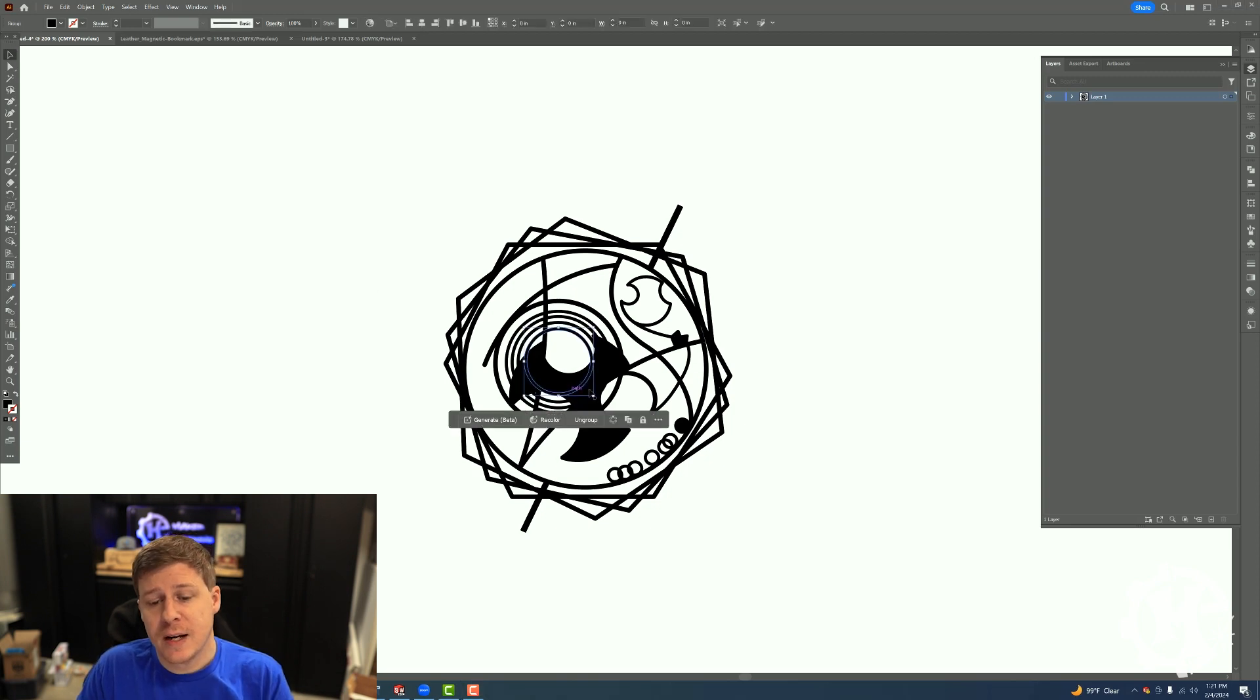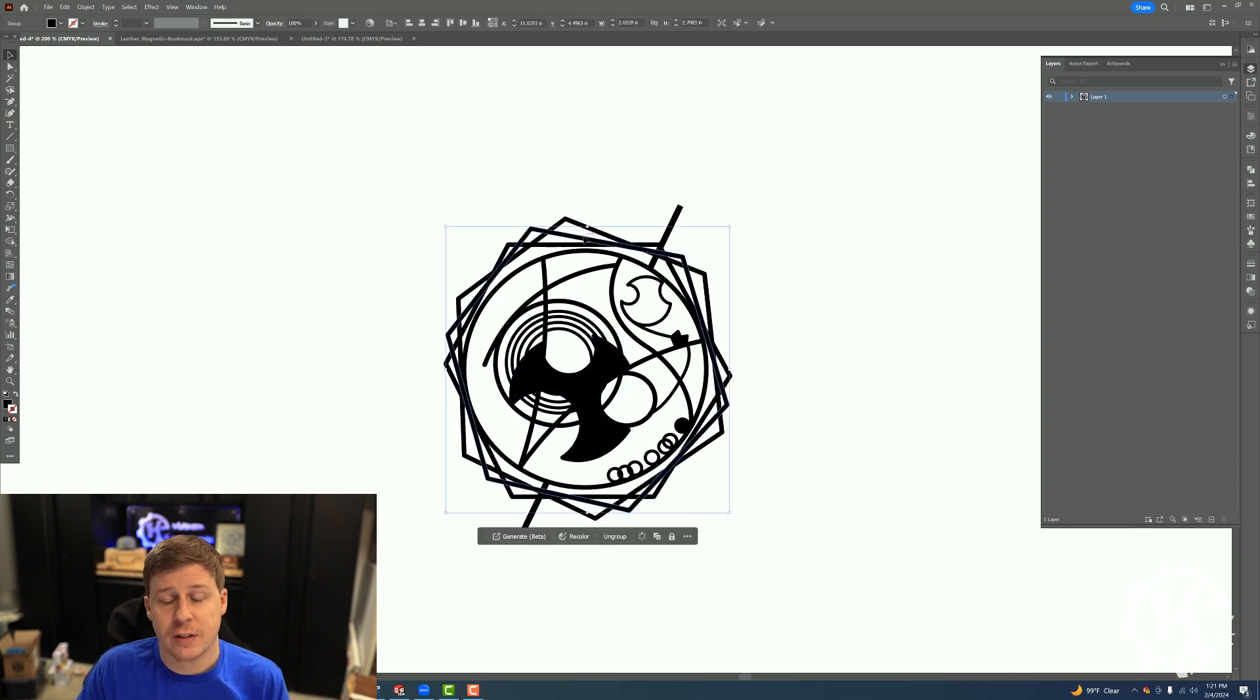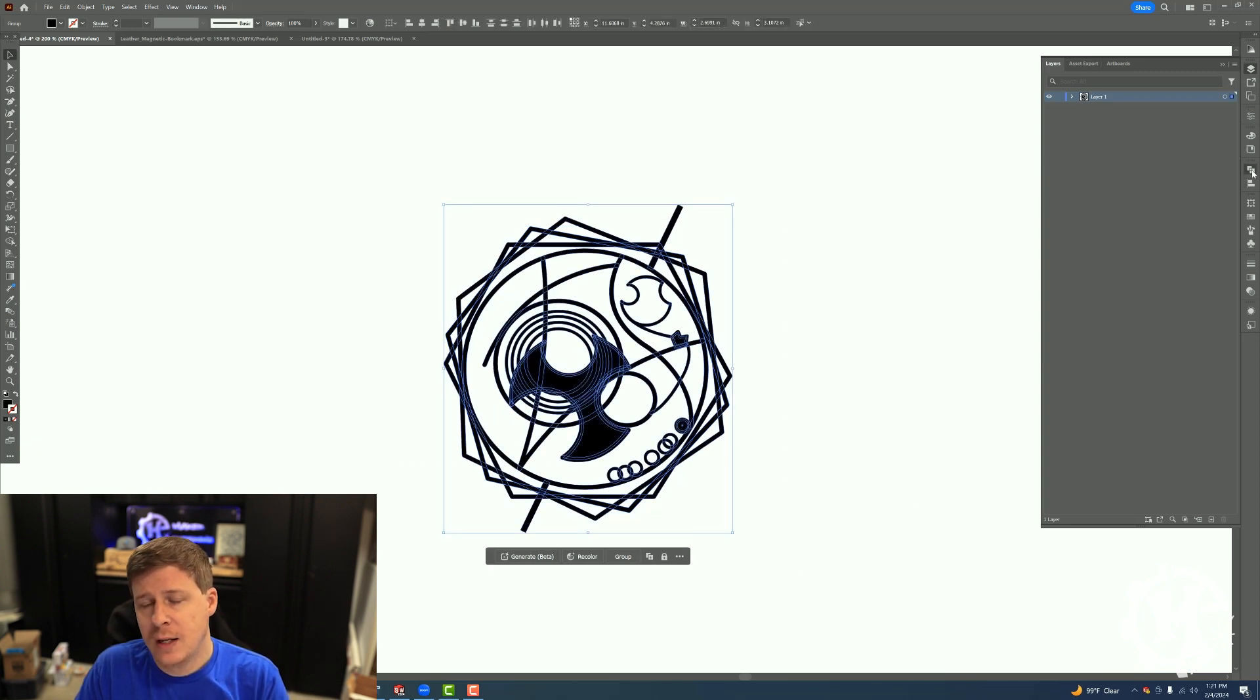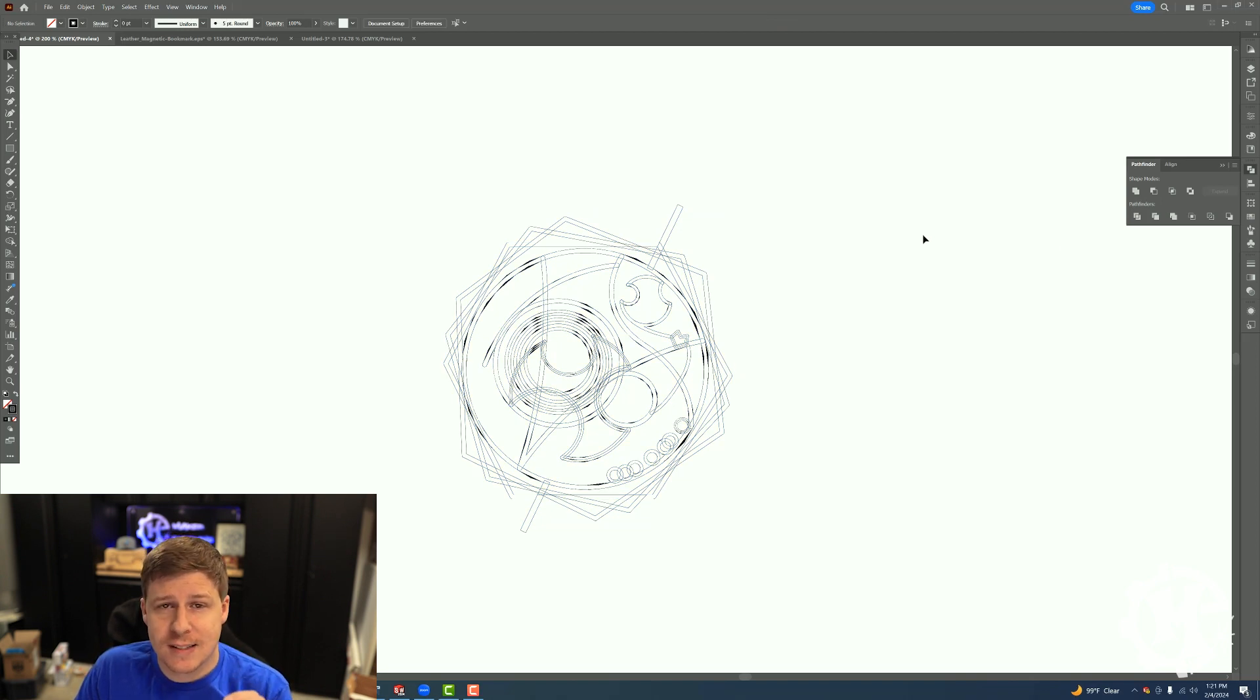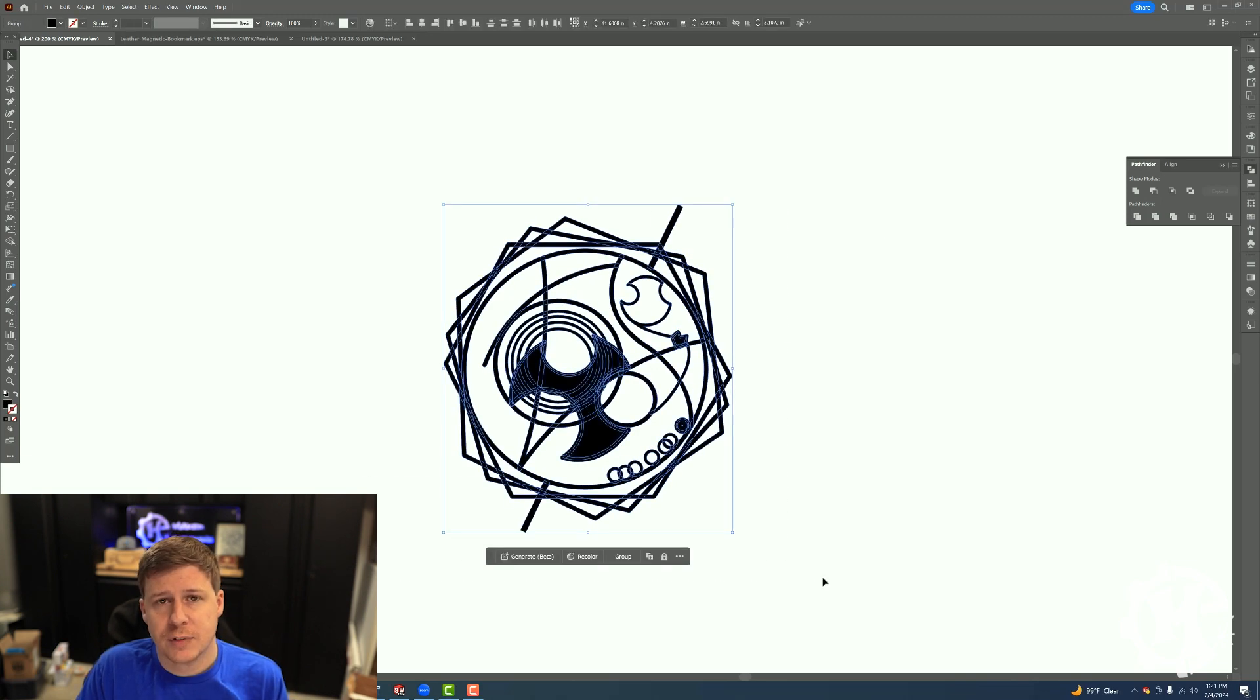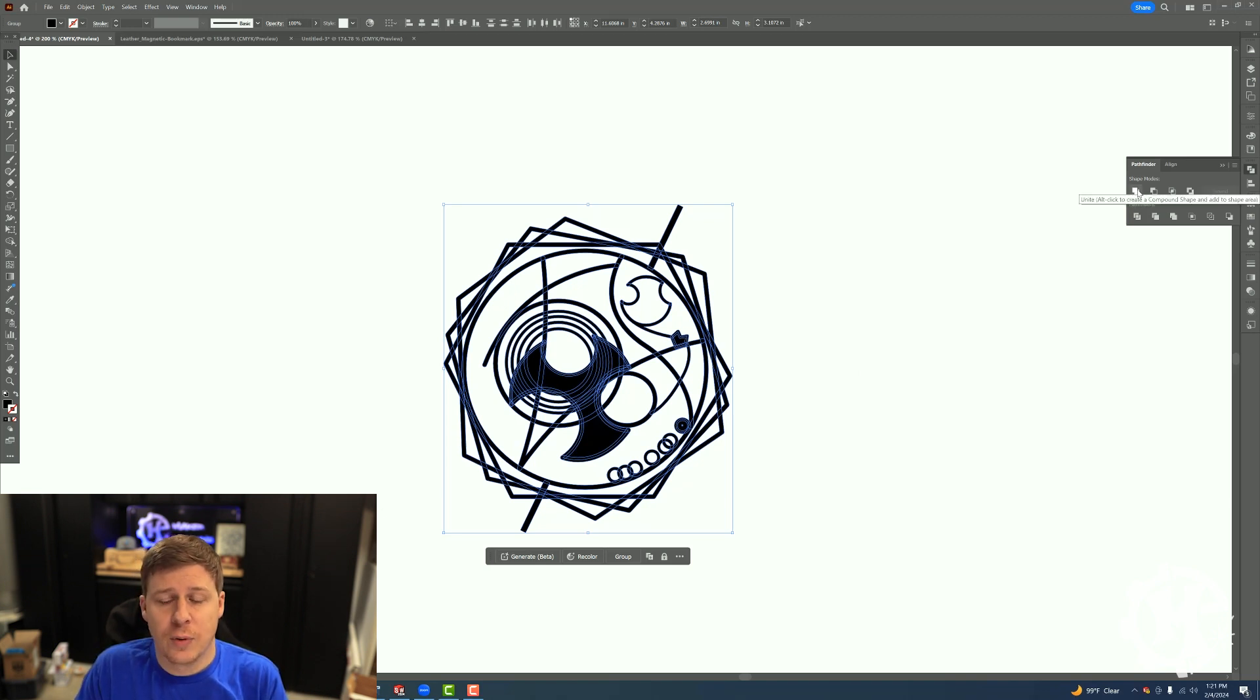Here I have a design that is made up of separate elements that all overlap each other. For a laser engraving, if I were to outline this right now and send this over to a laser, you're gonna see a ton of lines that overlap. It looks disgusting. What we need to do is highlight everything, go over to that pathfinder area, go to shape modes and select unite.